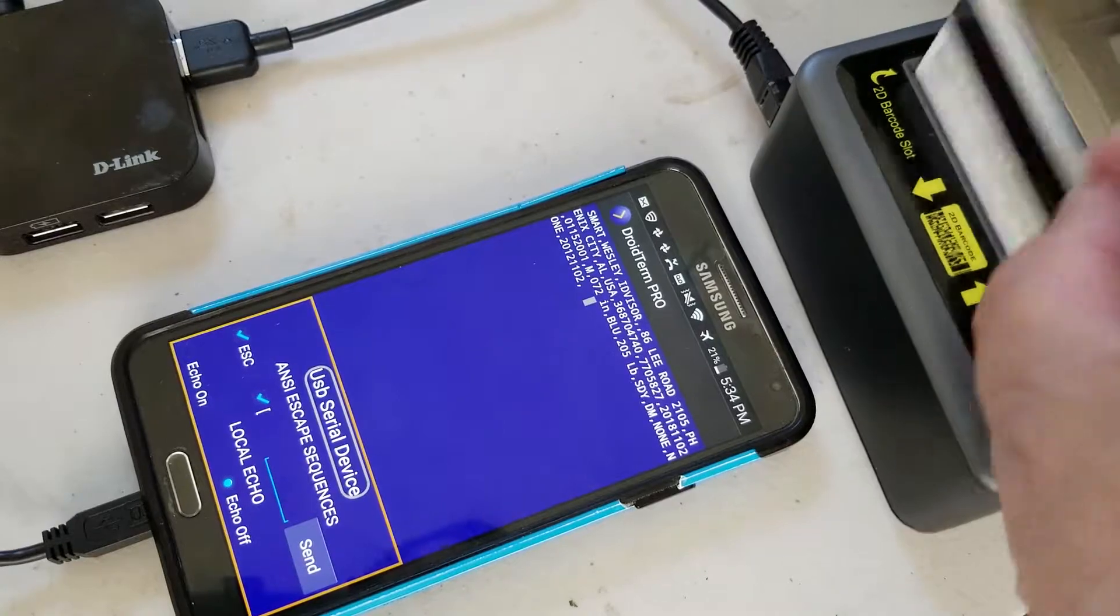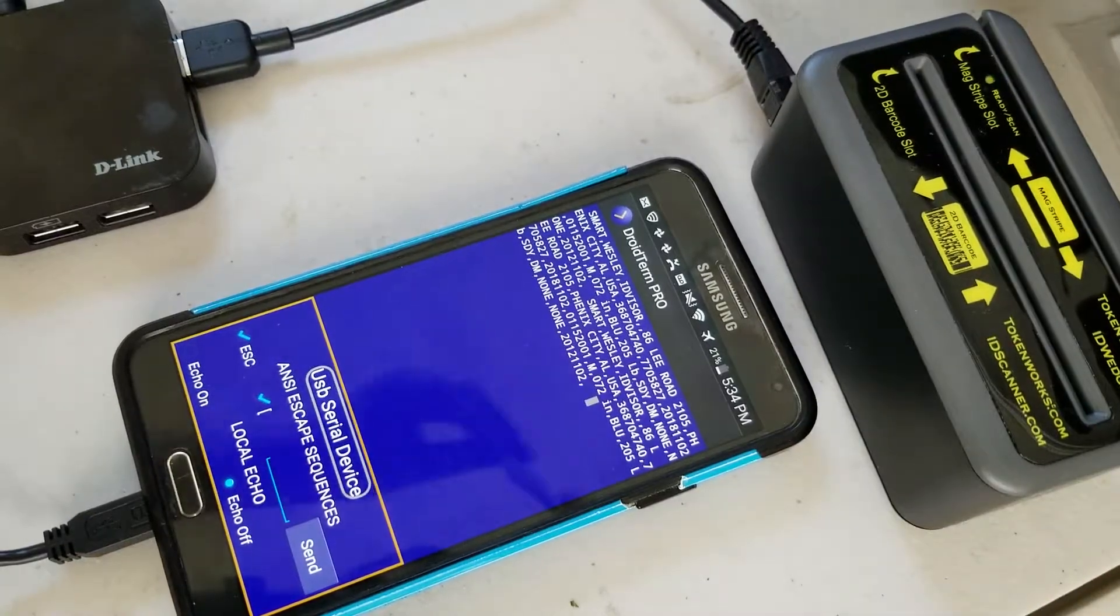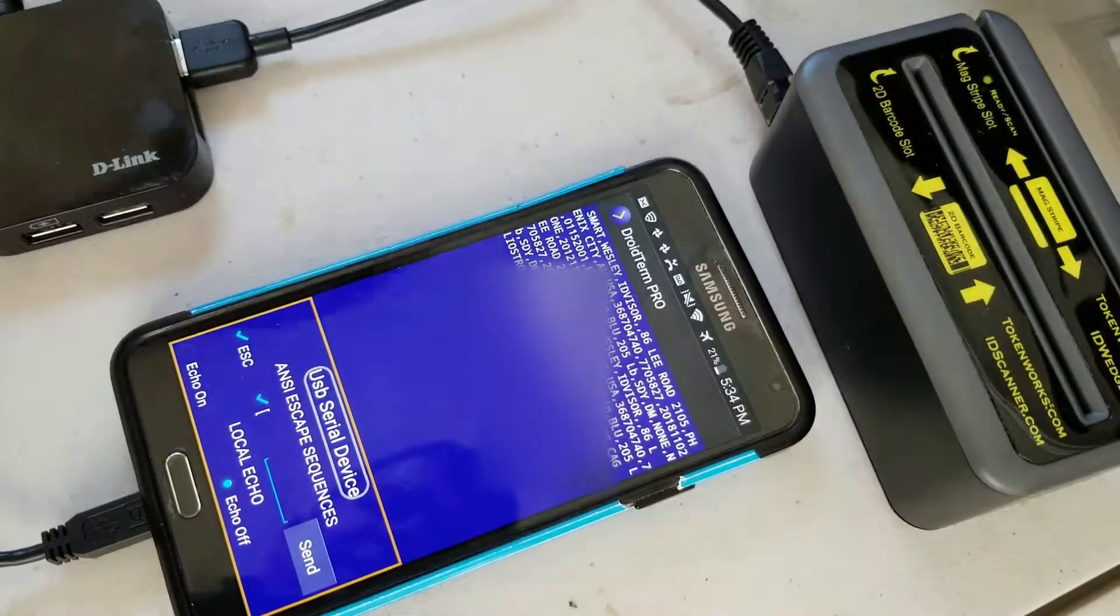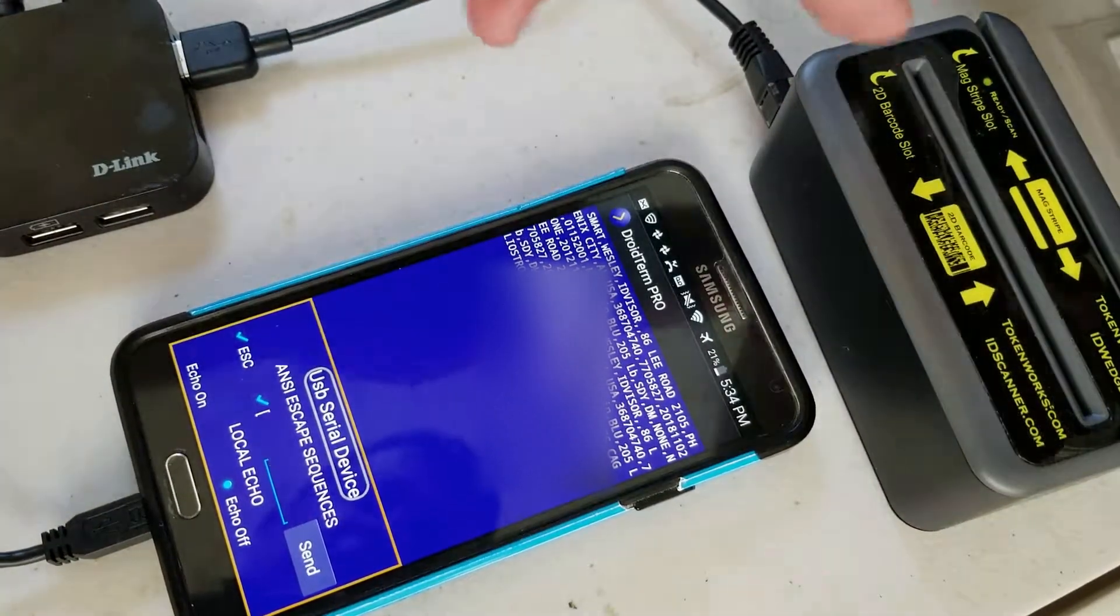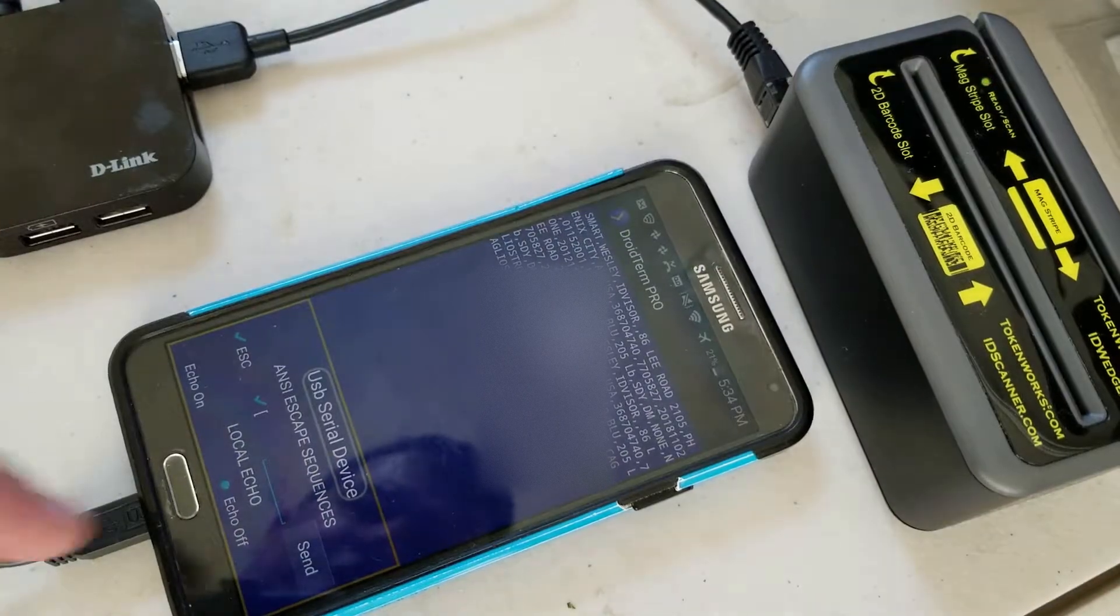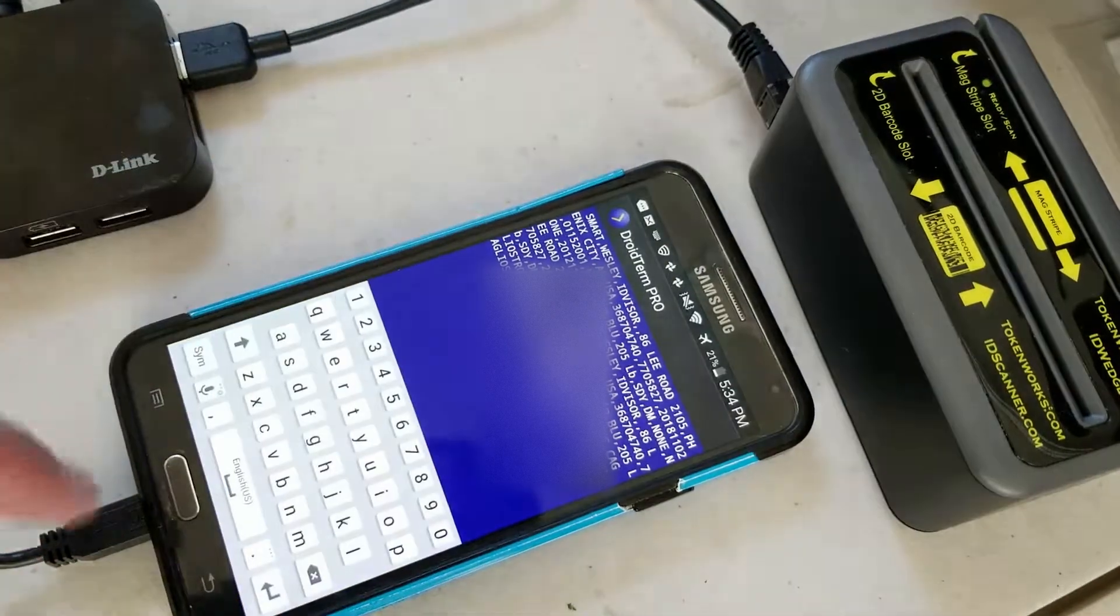So that works fine. And then if I scan a credit card, that will also show up as well. And that's basically it.